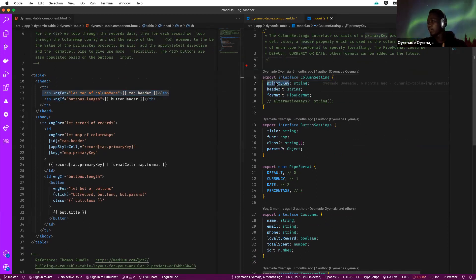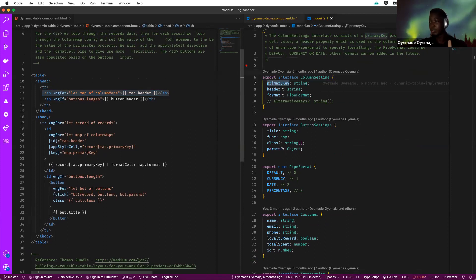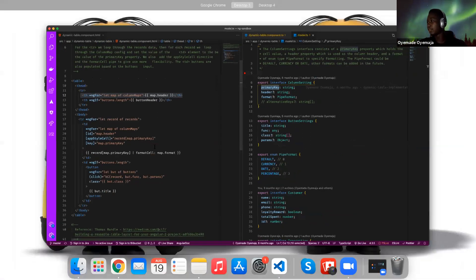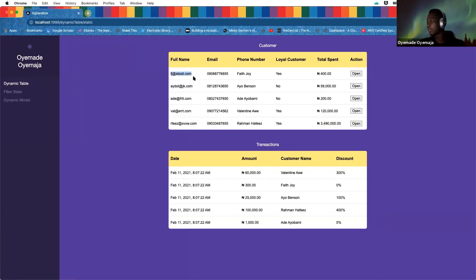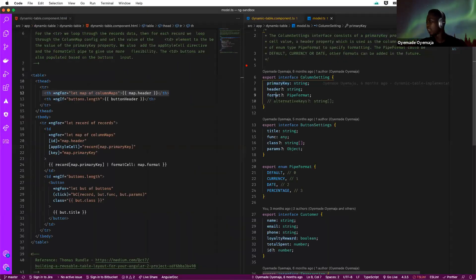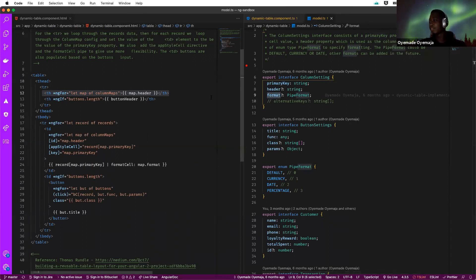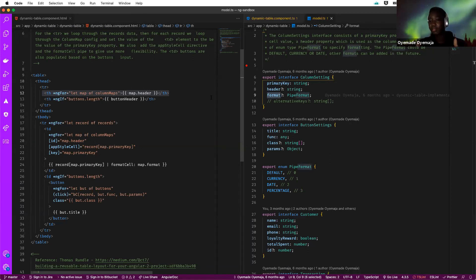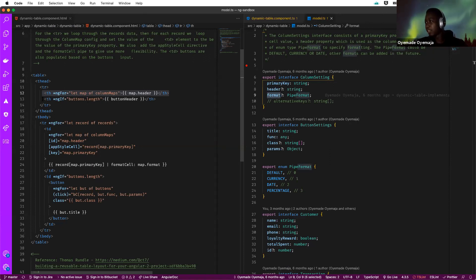The primary key represents what you want the record to be bound to for that particular cell. If we look at the table here, we have 'full name'. We know that for a particular customer in the array, there's a property name bound to that field. So the primary key is what we're passing into the table component to point to the correct value.